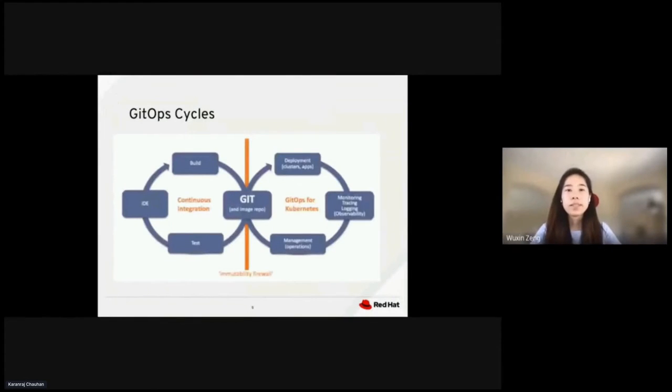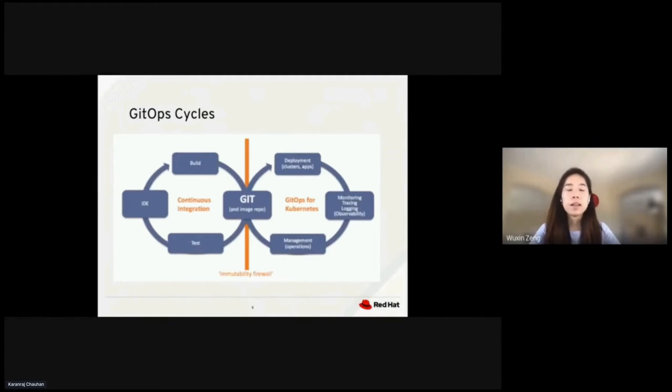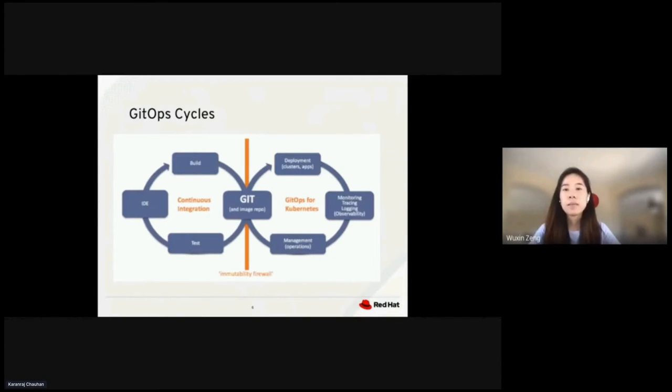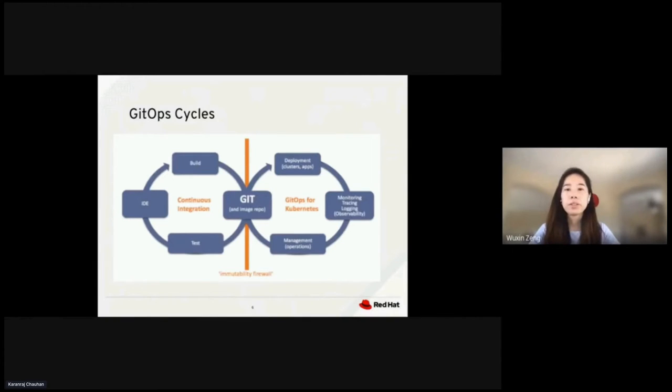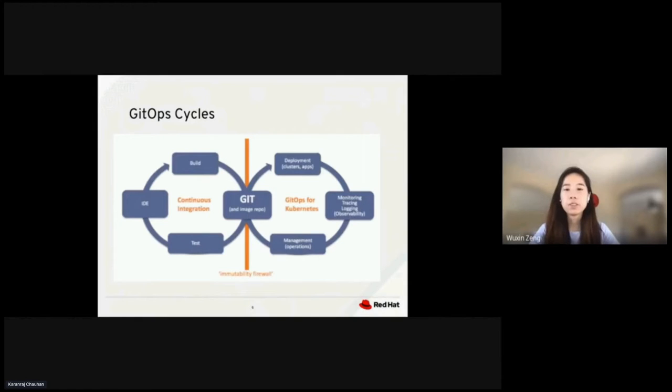This continuous GitOps cycle allows for higher velocity. As code gets iterated on, pushed, and merged to Git, Git maintains the source of truth for what is running the cluster. Anything pushed to Git causes an alert to occur to indicate a mismatch.